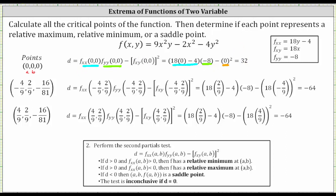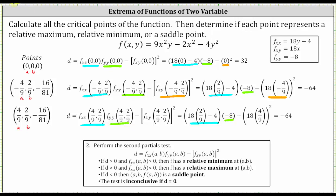For the critical point where a equals negative four ninths and b equals two ninths: the second order partial with respect to x at the point equals 18 times two ninths minus four; the second order partial with respect to y equals negative eight; and the square of the mixed partial equals the square of 18 times negative four ninths. The final result for D is negative 64. For the last point, a equals positive four ninths and b equals two ninths, with the same computation yielding D equals negative 64.